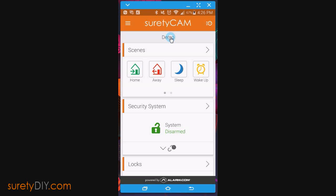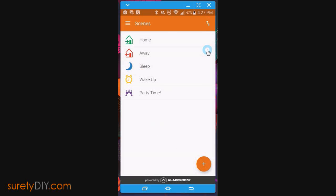Now let's move on to the app. From the app's home screen, you will see the four basic scenes, and by clicking on Scenes, you can see any additional scenes you may have created.